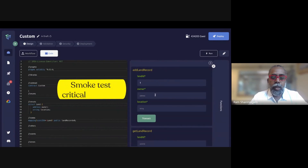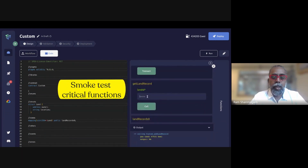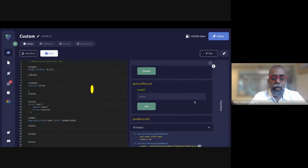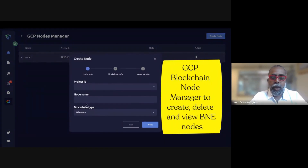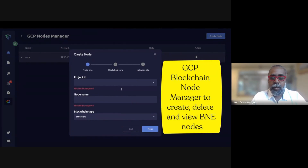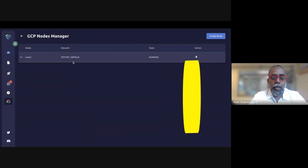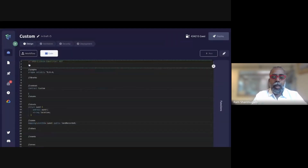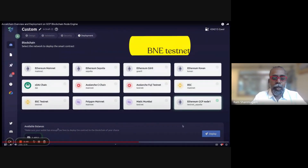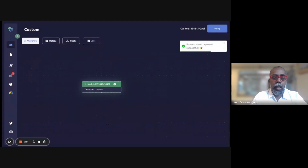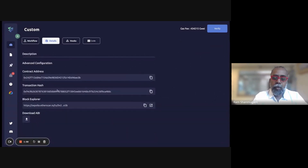The contract code has been generated, and the next step is testing the critical functions — this is the equivalent of unit testing. We test each function for both positive and negative scenarios. All of this is automatically done — once you initiate the workflow, it automatically creates test cases, validates them. The final steps are deploying the contract code. We've built an abstracted interface on top of BNE to create nodes, and we deployed the contract on a node created on Google BNE.